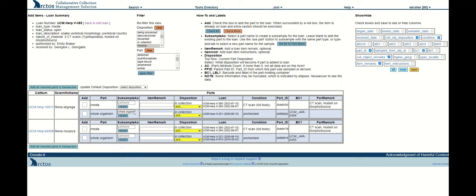If I wish to subsample, I can go ahead and say use part. That will actually name my subsample the name of the parent part. I can use this button as a shortcut to do that for all of the parts that are indicated in this table.